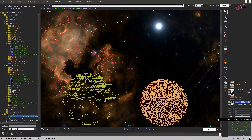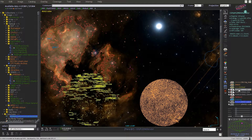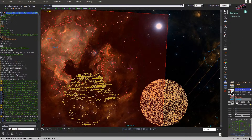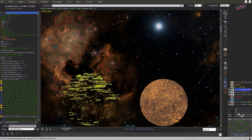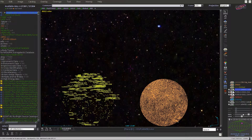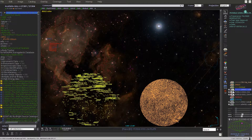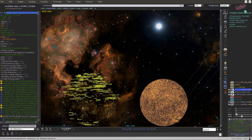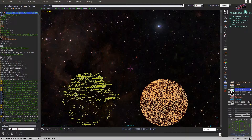If you want to view the 2MASS image with some transparency on top of the DSS2 image, make sure the 2MASS plane is on top of the DSS2 one, select the 2MASS plane, and use the opacity slider at the bottom. You can also use the small slider on the trapezium icon of the plane directly.